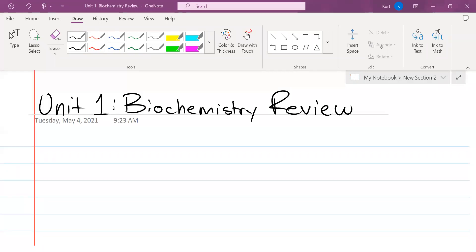All right, so this is the unit one biochemistry review. This is the final review before the AP bio exam. Your AP exam is in 10 calendar days — it is in eight school days. Let's go ahead and get started.